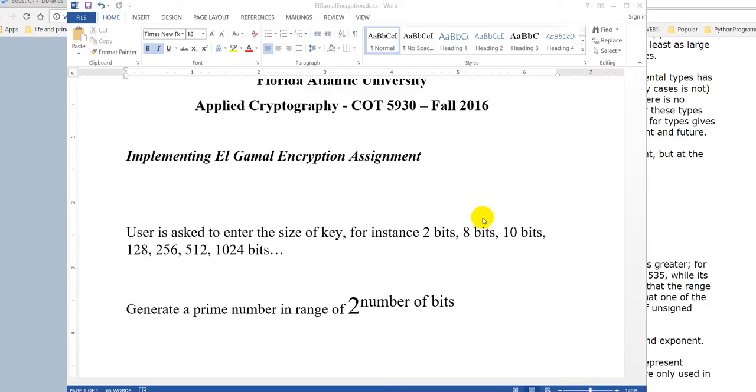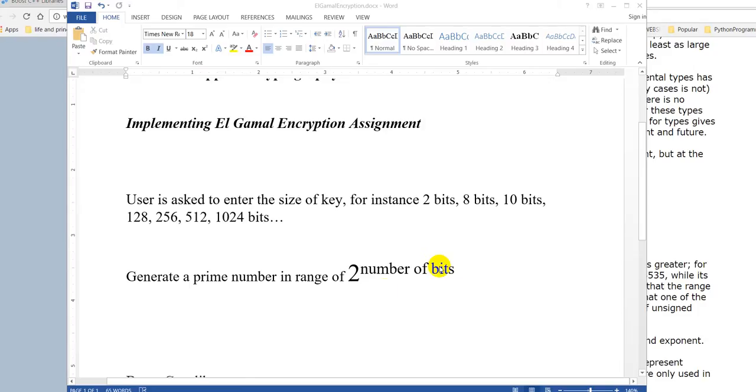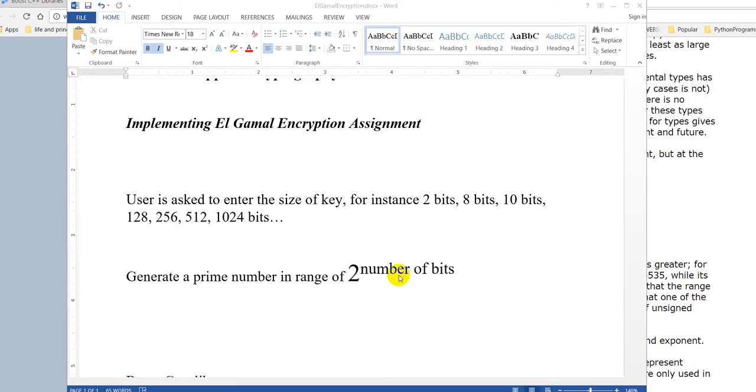From this input, the program will generate a prime number in the range of 1 to 2 to the power of the number of bits. But there is a problem - the integer, the largest maximum bits of the integer that C++ can handle is 64 bits.